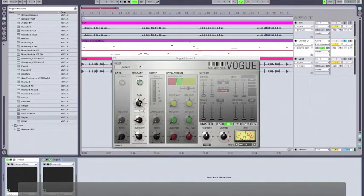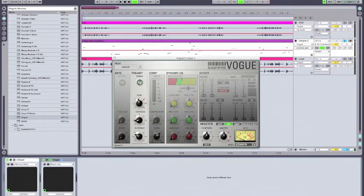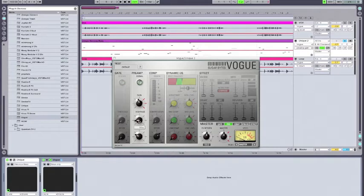So I've used the gain control to manage the volume increase that happens from the overdrive, and I've set the high-pass to about 30 Hz, which will again filter out all of those unneeded headroom-robbing low frequencies.